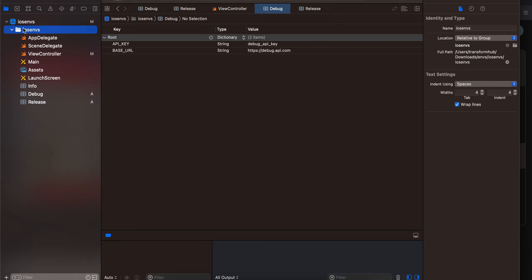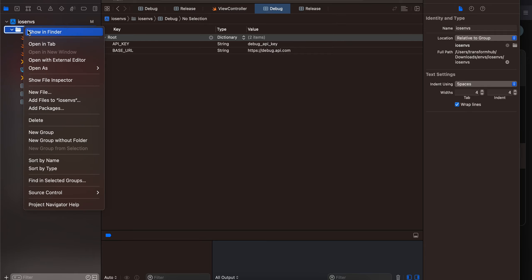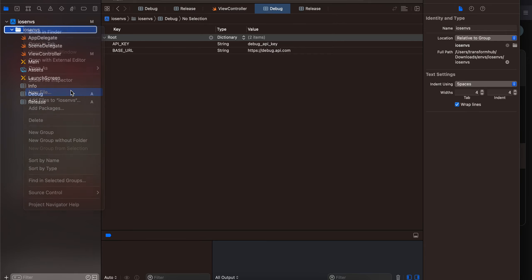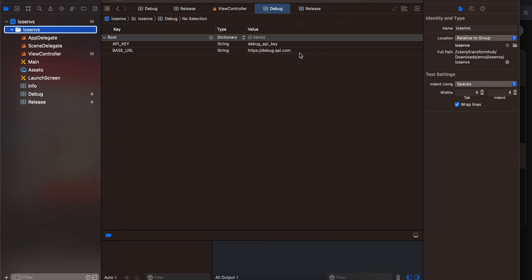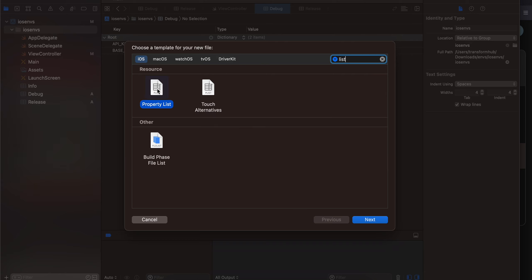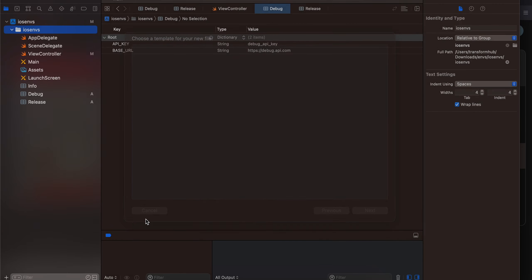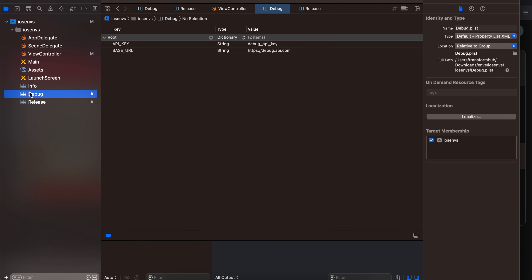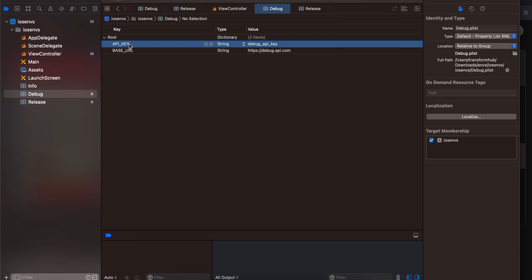All you have to do is right click, new file and just search for list and select the property list and click next. I have already created it so give one name as debug, create another file, give it name as release.